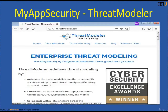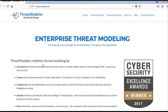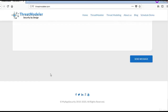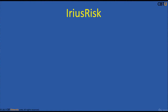MyAppSecurity's Threat Modeler is the first commercially available tool. It utilizes VAST methodology and is DFD-based, identifying threats based on a customizable comprehensive threat library. Here is the website for Threat Modeler — you may explore this site for more information.